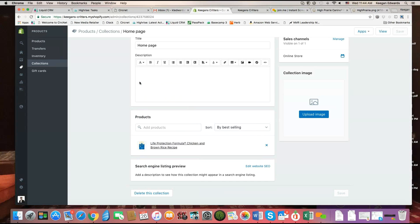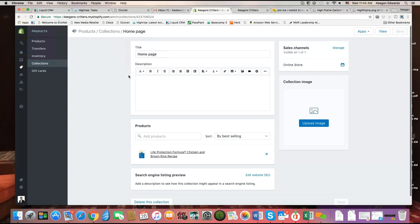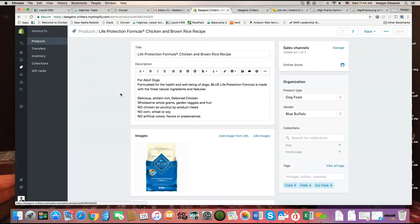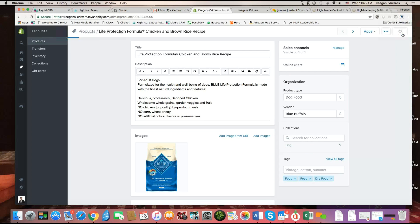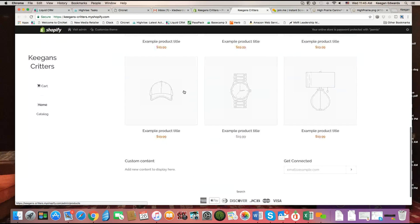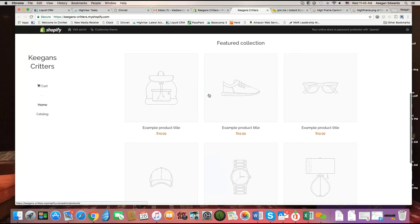There is another way to handle this as well. You can go to the product itself — the bag of dog food — and over here where it shows the collections, simply click the X and click save. Now if I go back and refresh the page, you'll see there's no featured product and it just shows the placeholder icon displays.